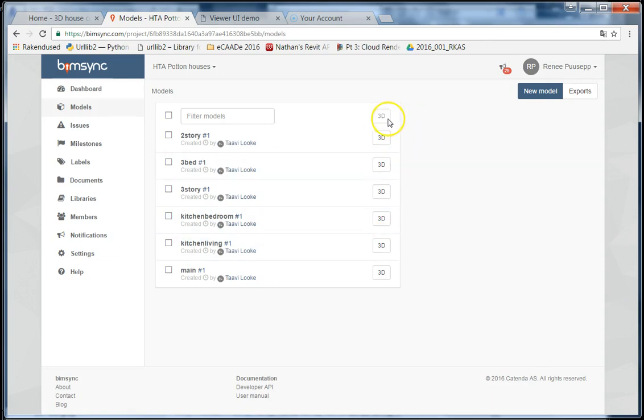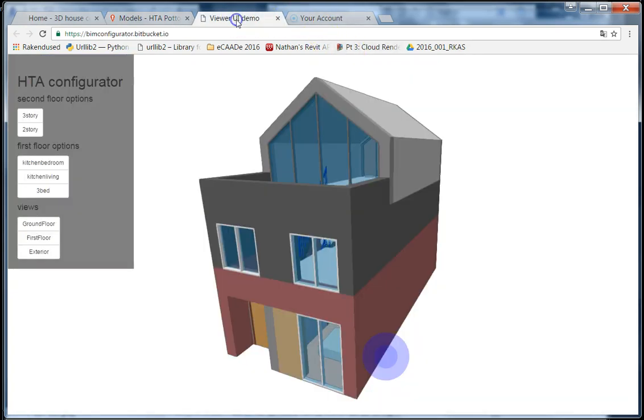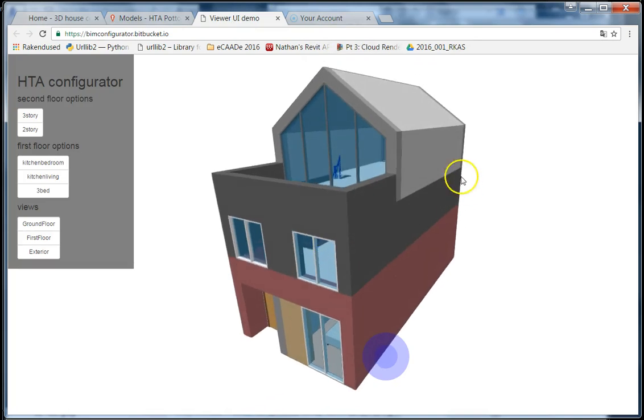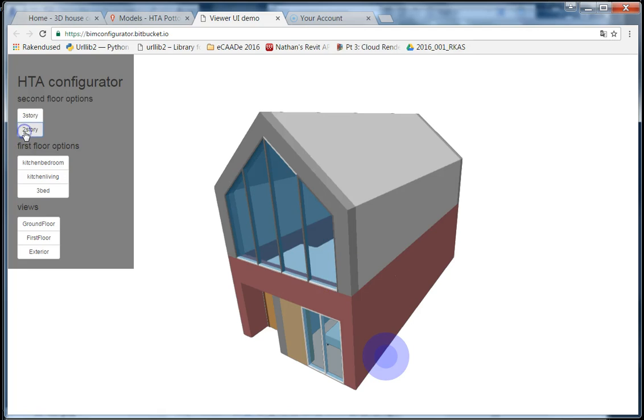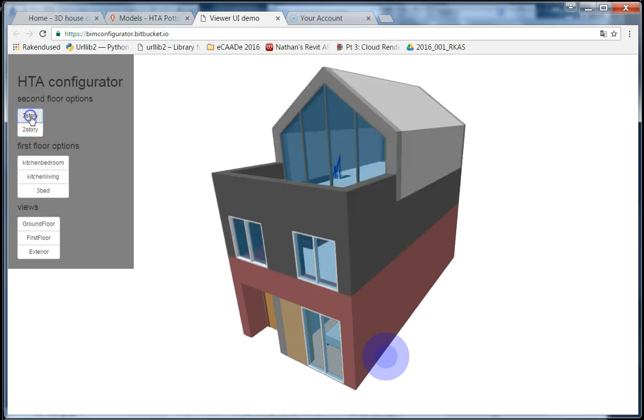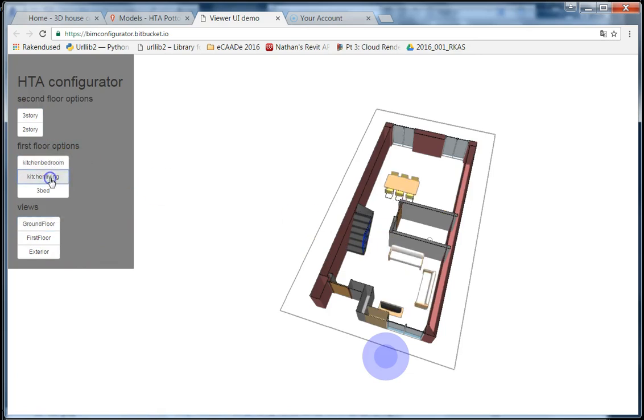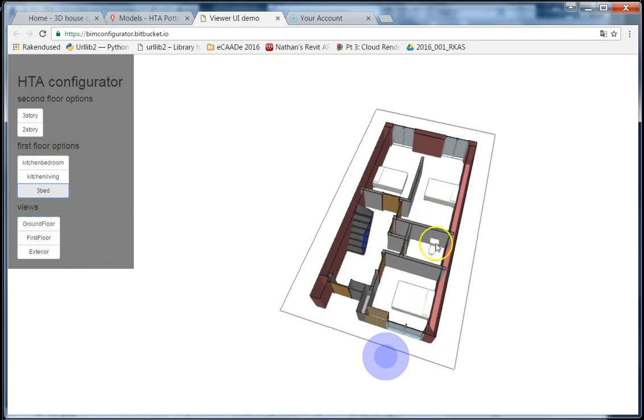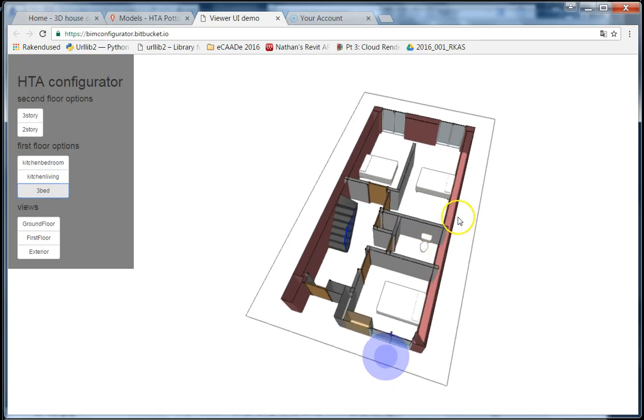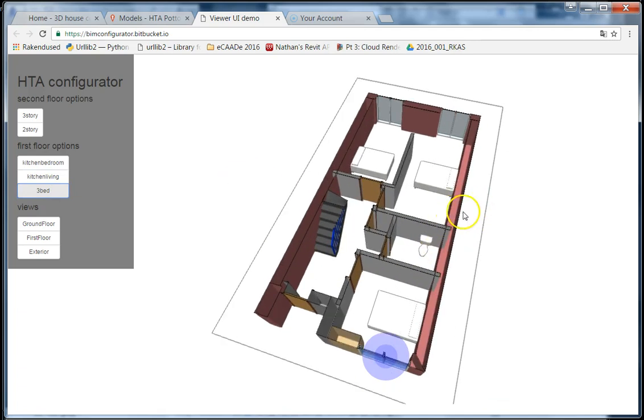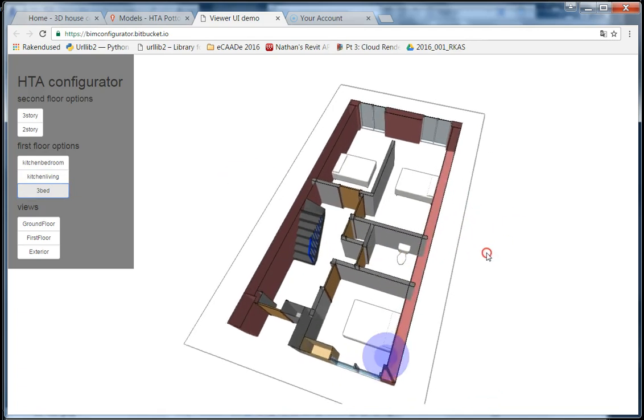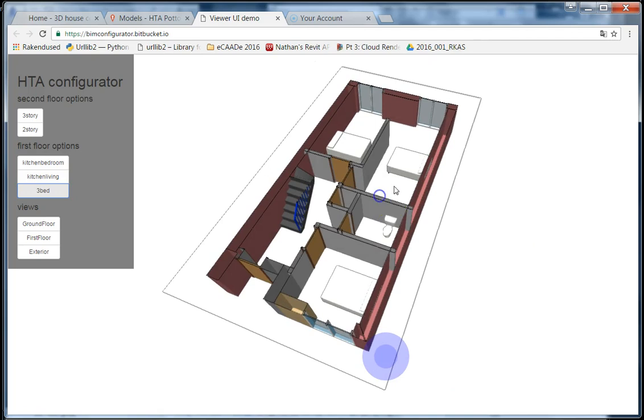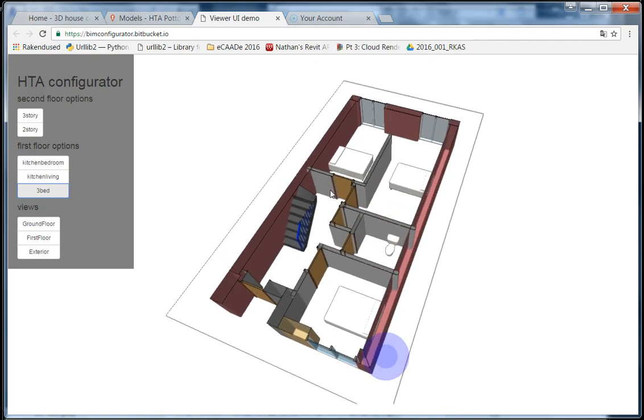The web application essentially just combines all the models. You can swap to a 2-story or 3-story version. You can go to the ground floor and have a look at different layout options. It's a proof of concept, so not much effort's been put into how it looks and feels.